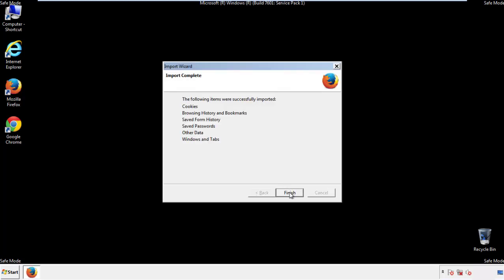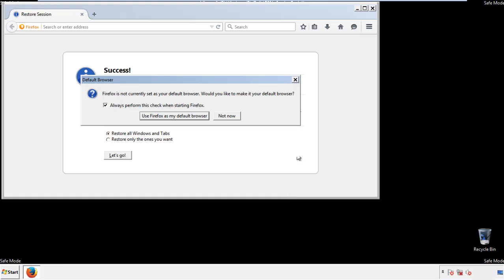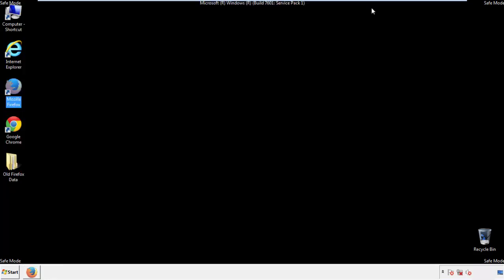Finish — and we're done with Firefox. Now for Chrome.